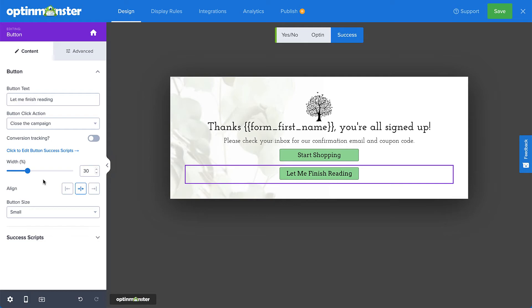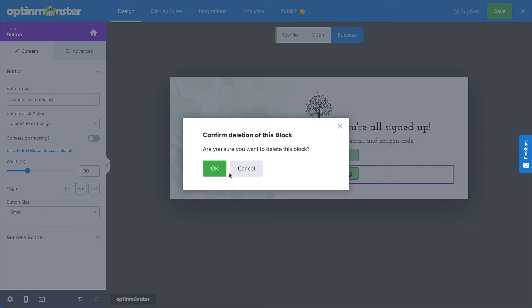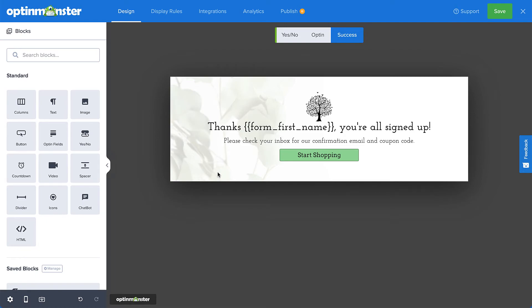Alright, the third option is adding a close link to the campaign instead of a button, and this is for those of you who don't mind working with a little HTML and CSS. First, I'll remove the button I just added, and then drag and drop an HTML block element onto my campaign.